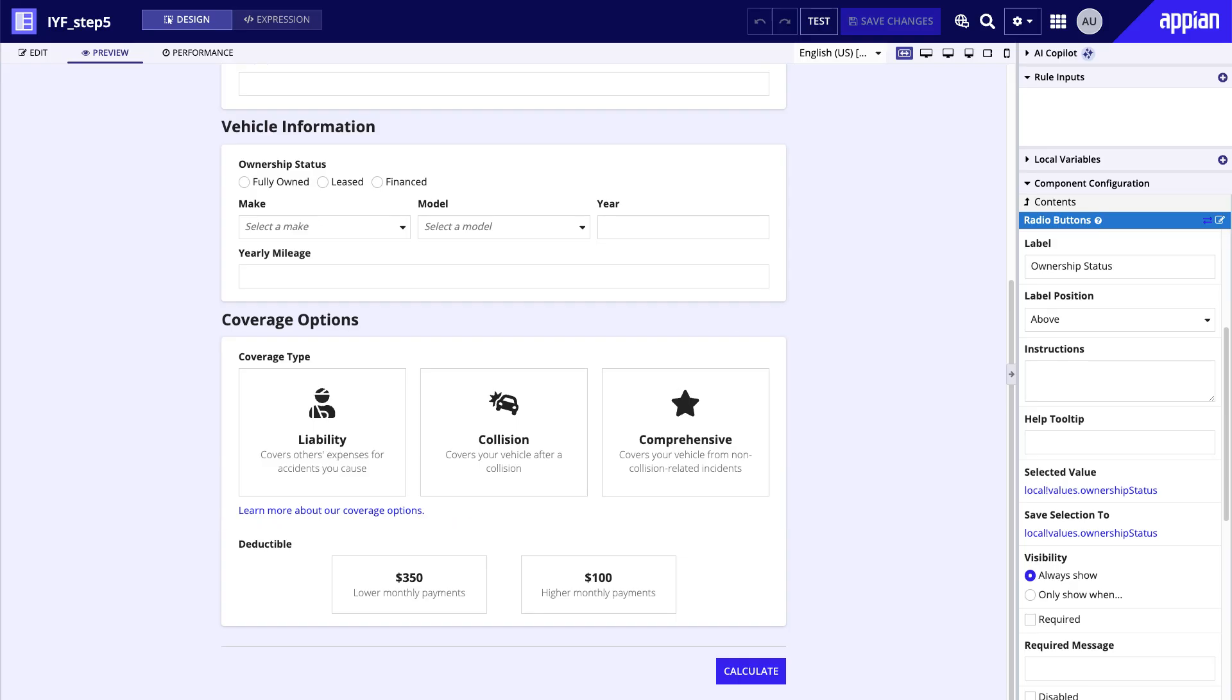For other dropdown fields like make and model, I've added some placeholder text as well. It's a good idea to add placeholder text to dropdowns and picker fields to easily distinguish them from regular text input fields.